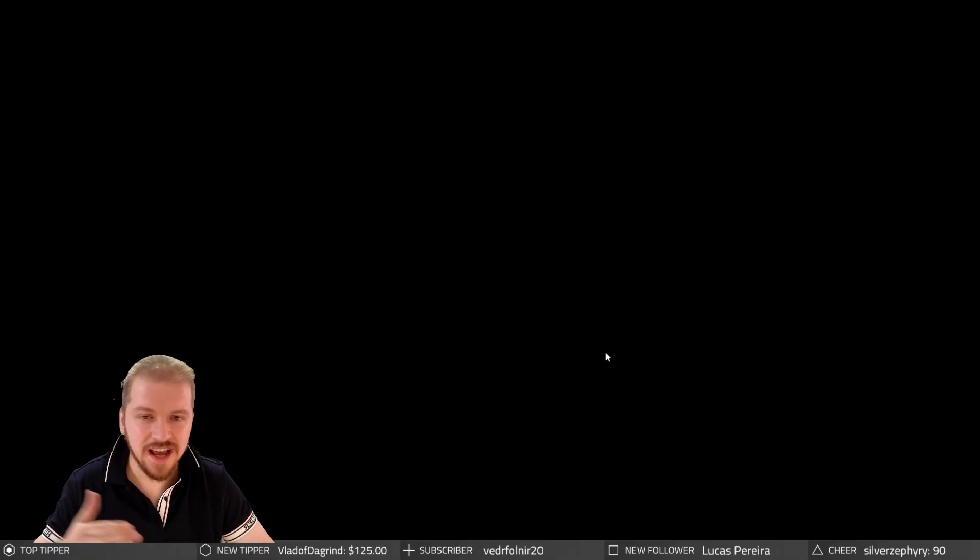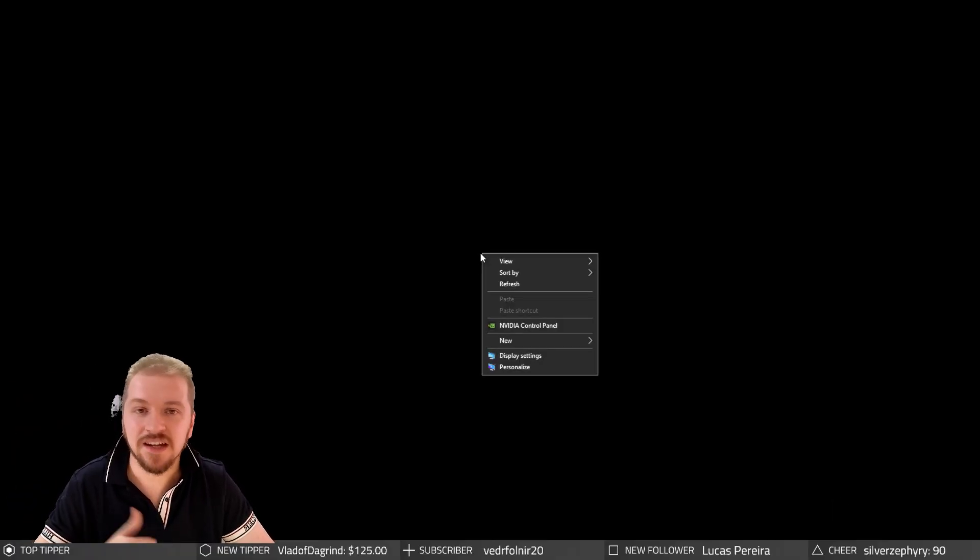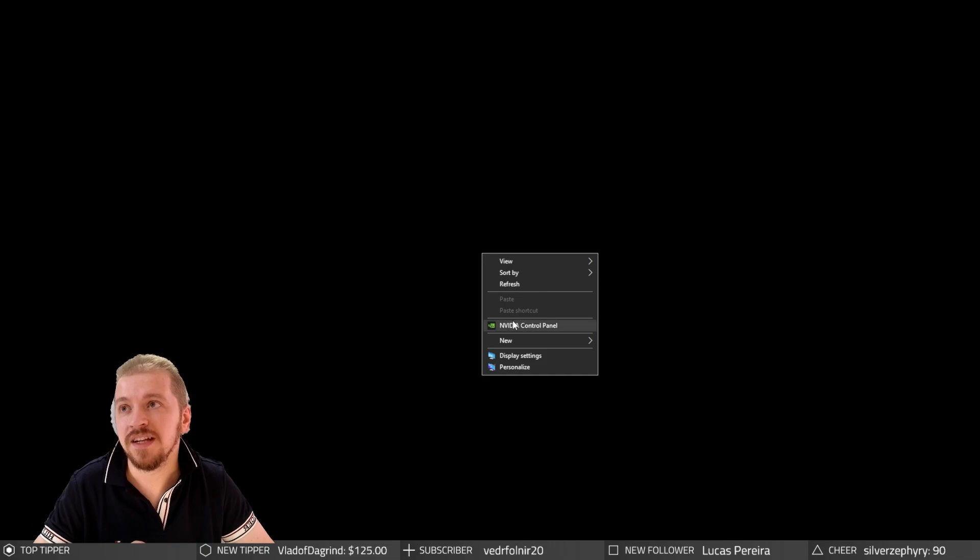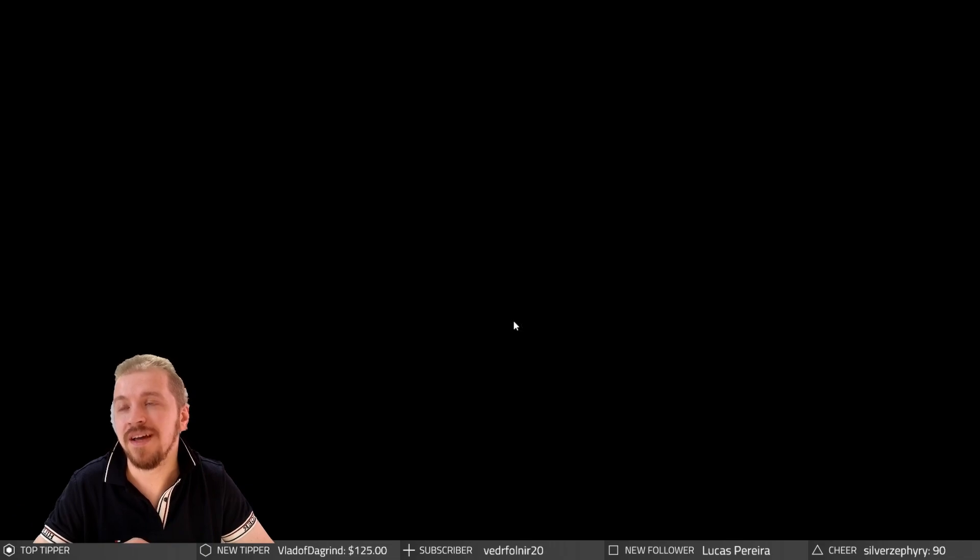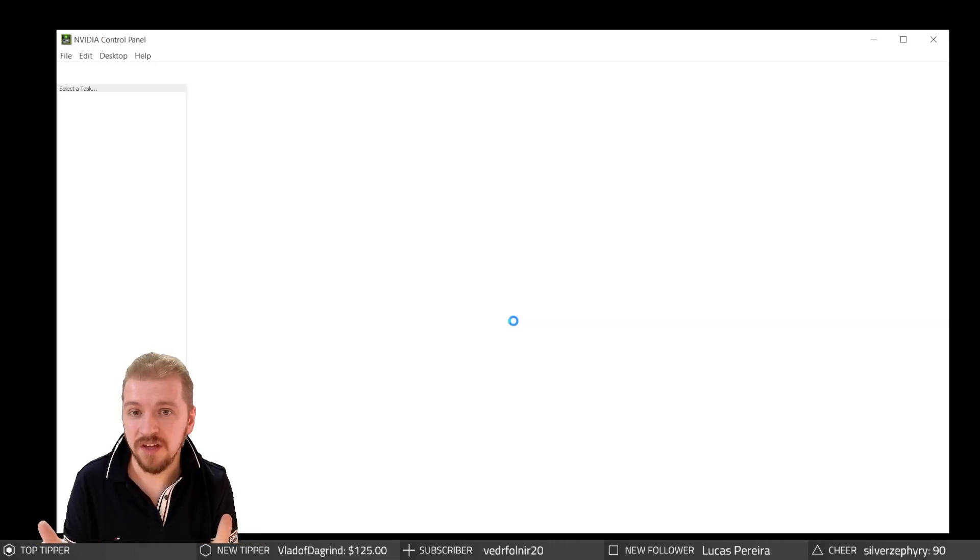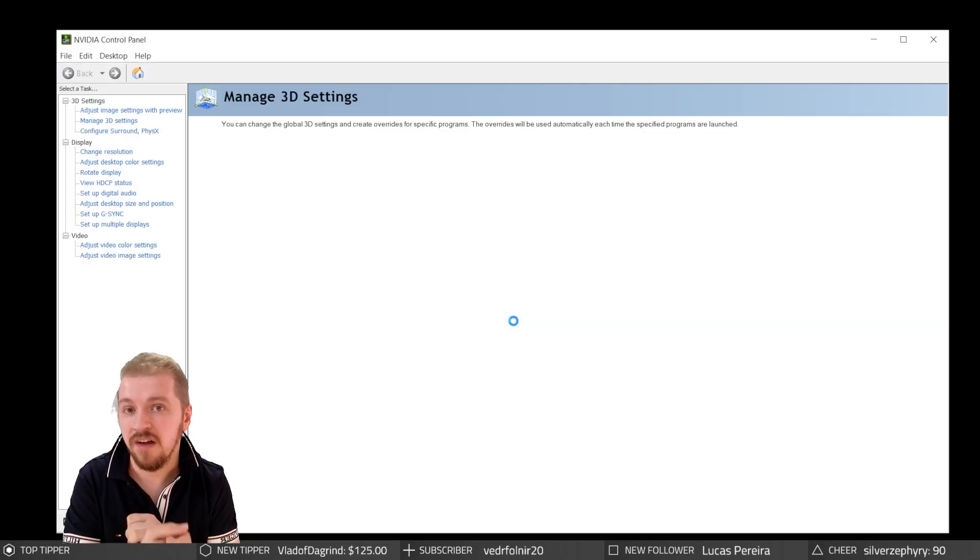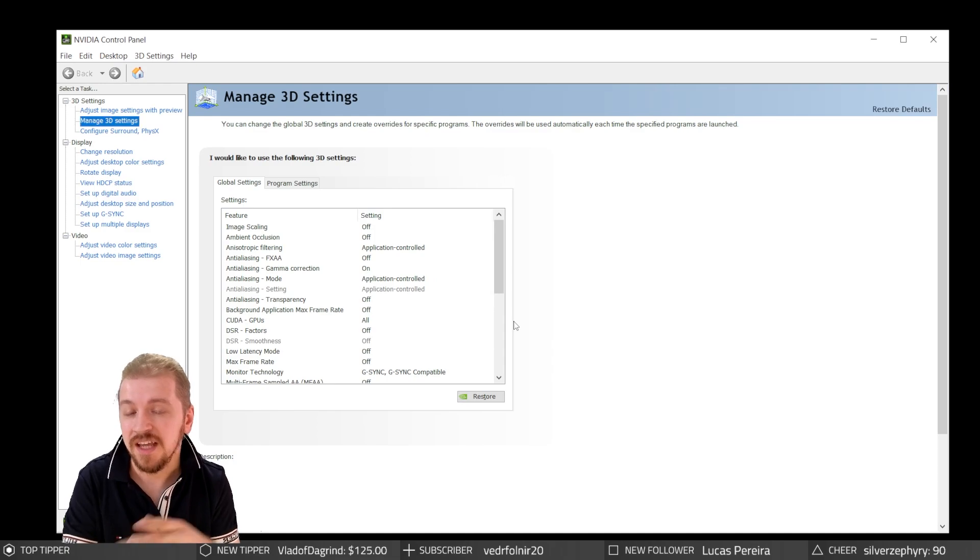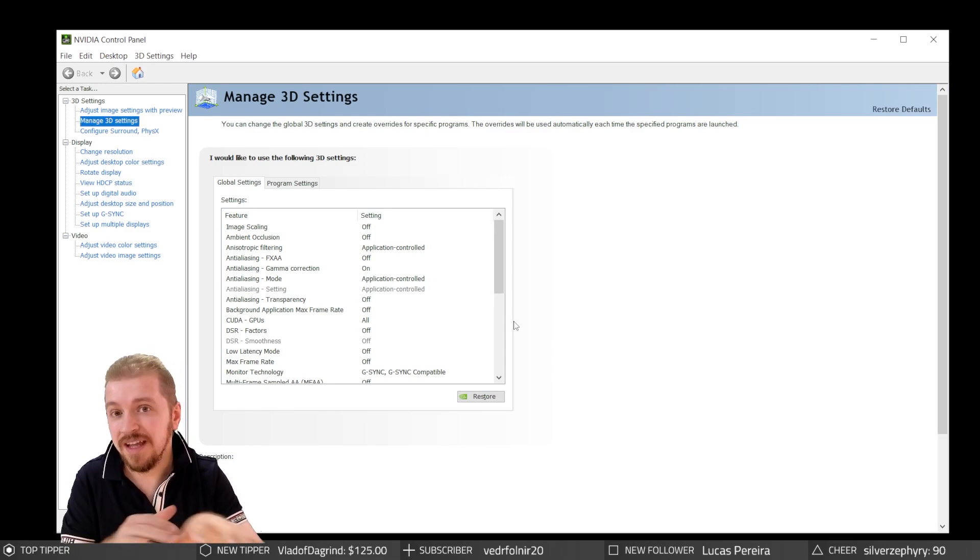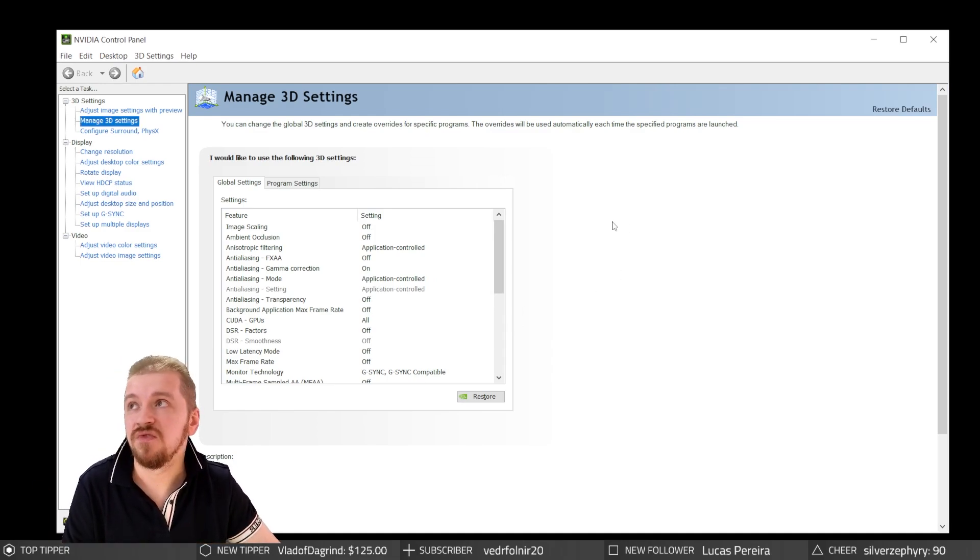You can access the NVIDIA control panel or the AMD Catalyst in a number of different ways. However, right-clicking your desktop and selecting it is the fastest way. If it doesn't show up there, it means you either haven't installed it. And if you know you installed it, go to Start and manually search for it.